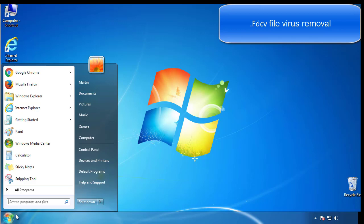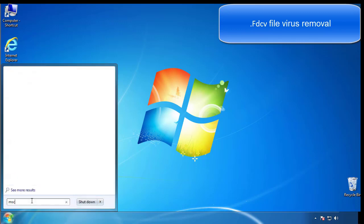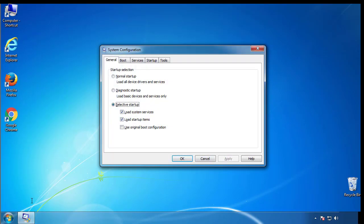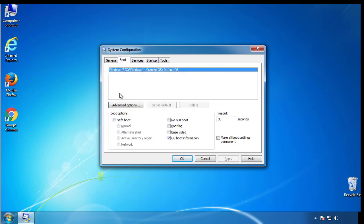First, we want to enter safe mode. Type msconfig. From the boot tab, click on the box here. Now click OK.